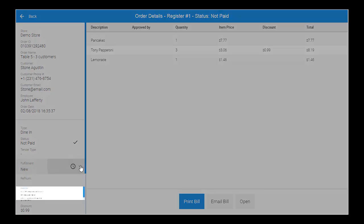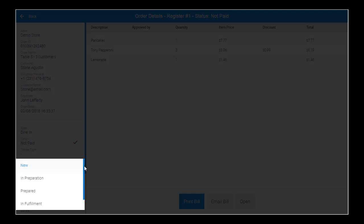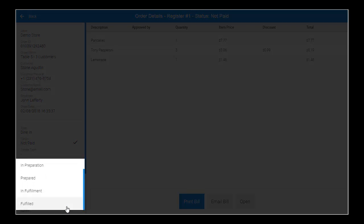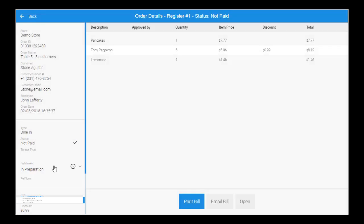The fulfillment options are New, In Preparation, Prepared, In Fulfillment, and Fulfilled. At this time, the food in the order is being prepared, and we will update the status to reflect this with the In Preparation status, which will be visible on the order list.